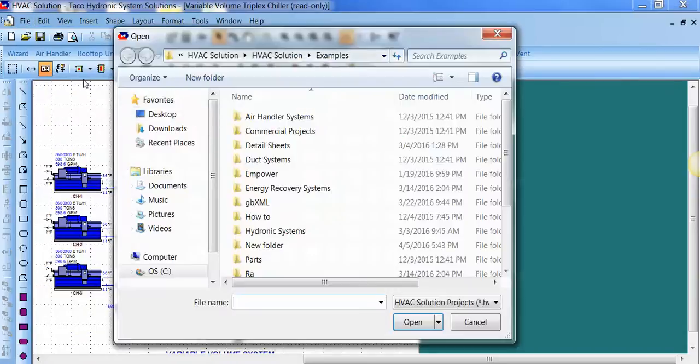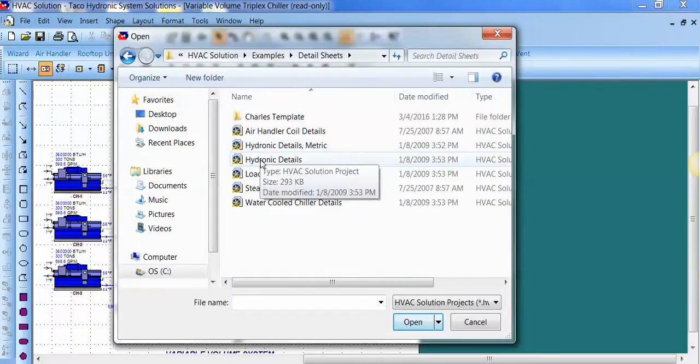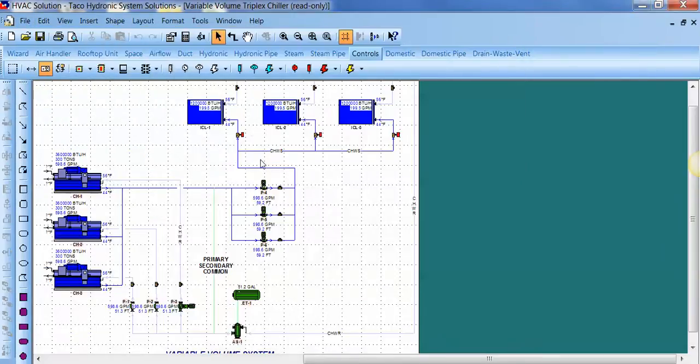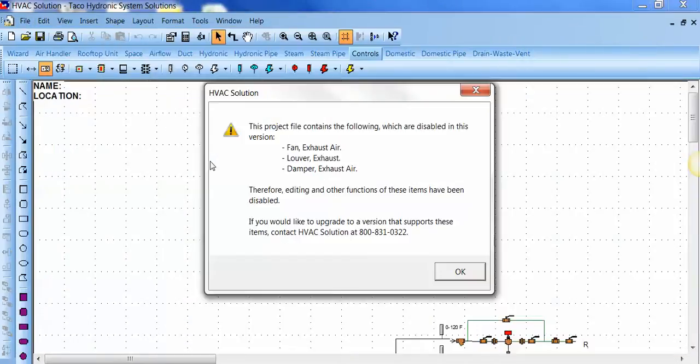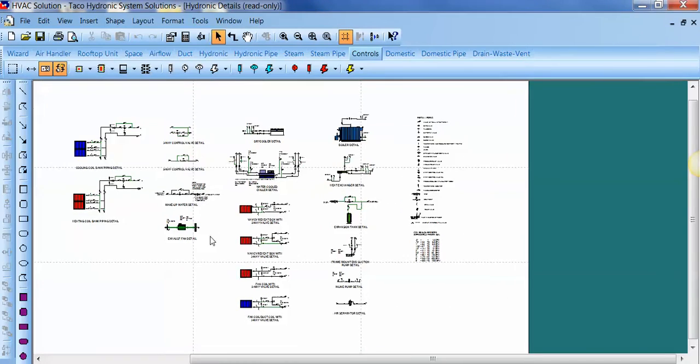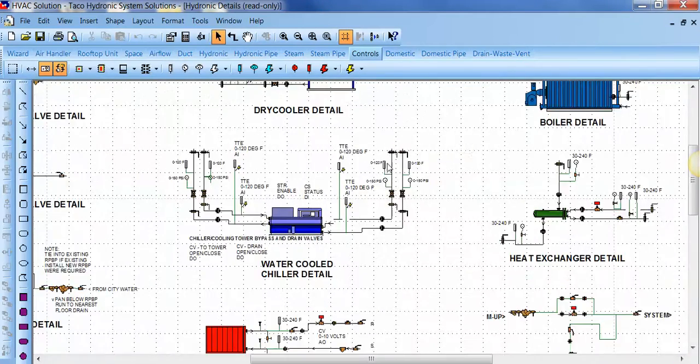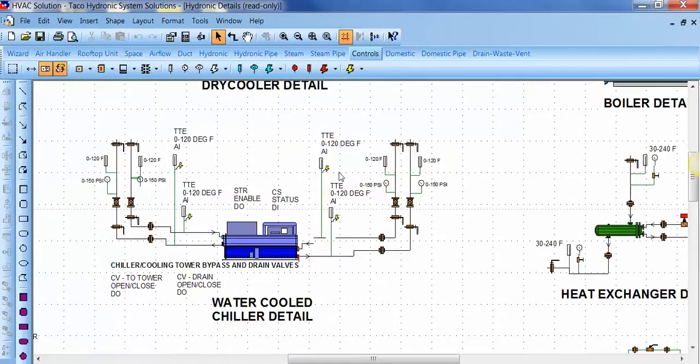And here are some detail sheet templates with coils, boilers, chillers, detailed out with all the valves and accessories. You can copy this.